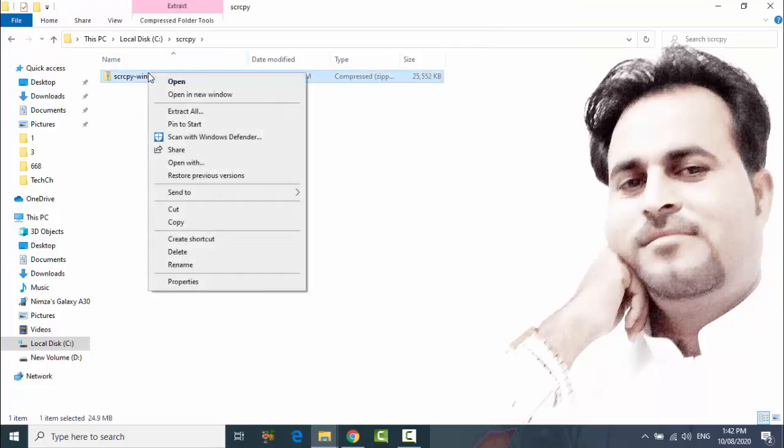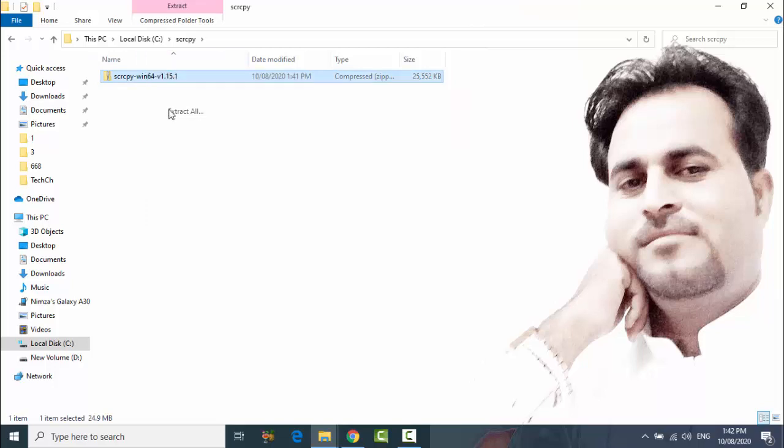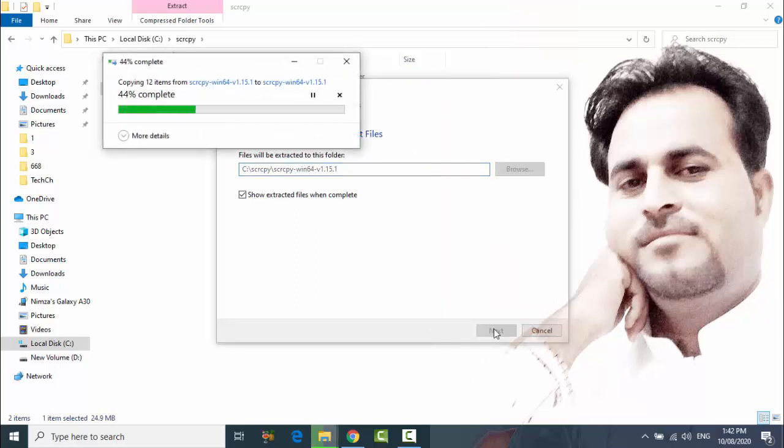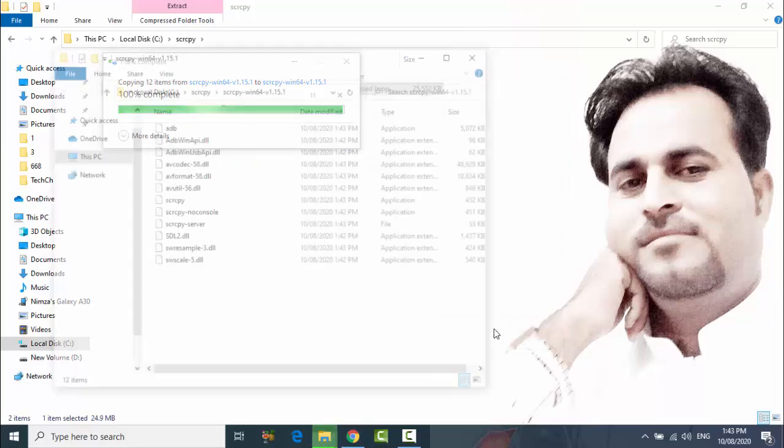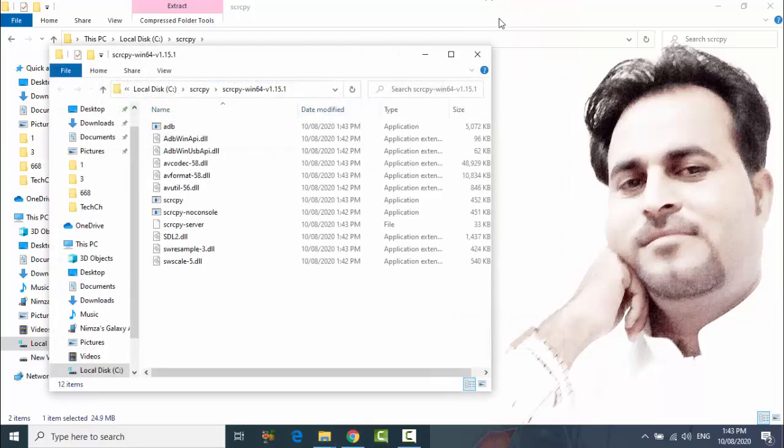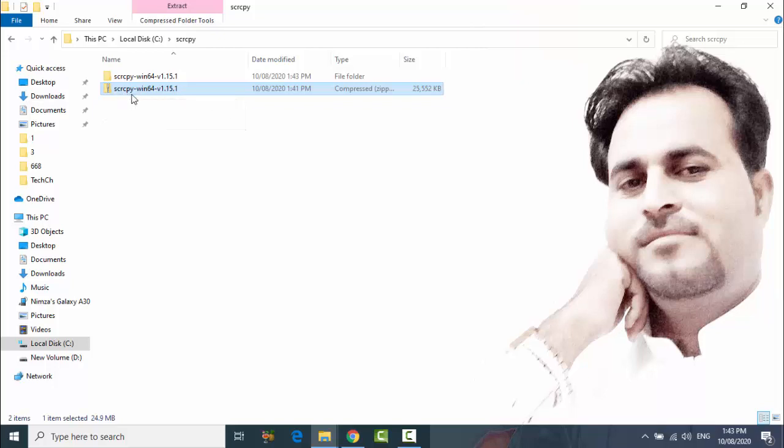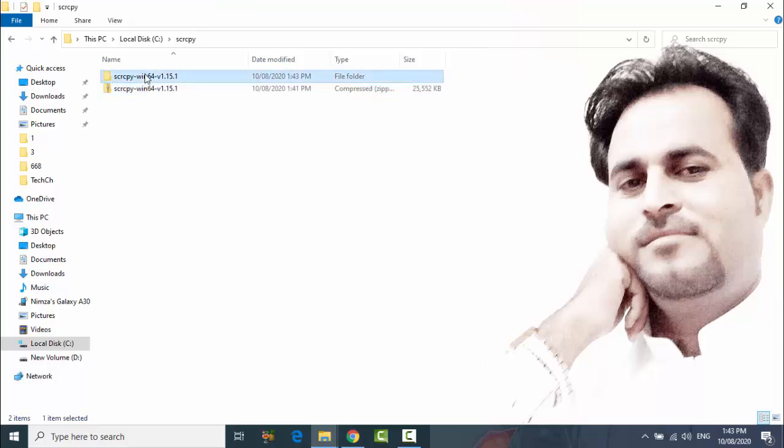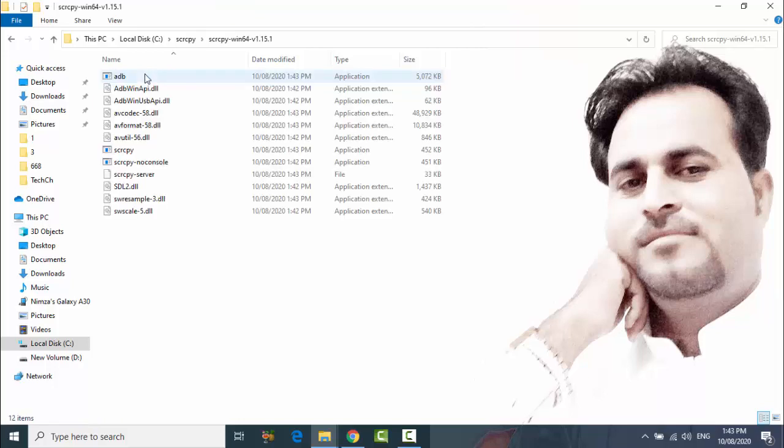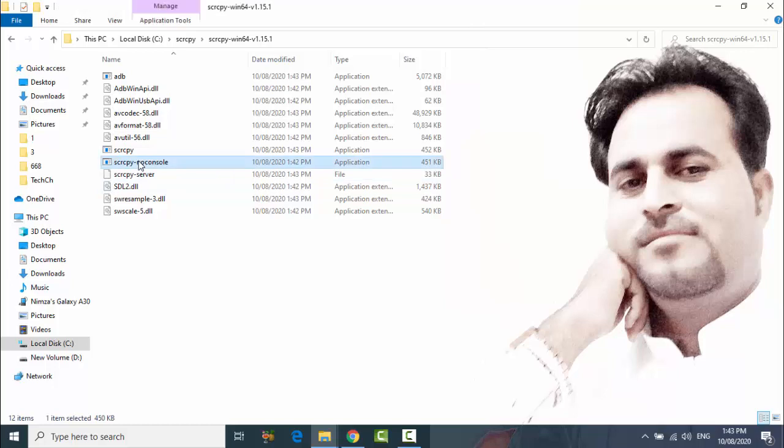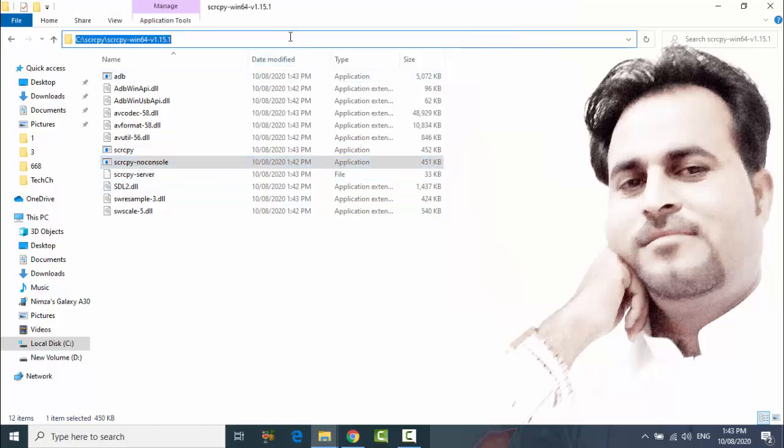Click on this and extract all. After extracting, you can now delete this zip folder and open the extracted file and go to the path and copy this.